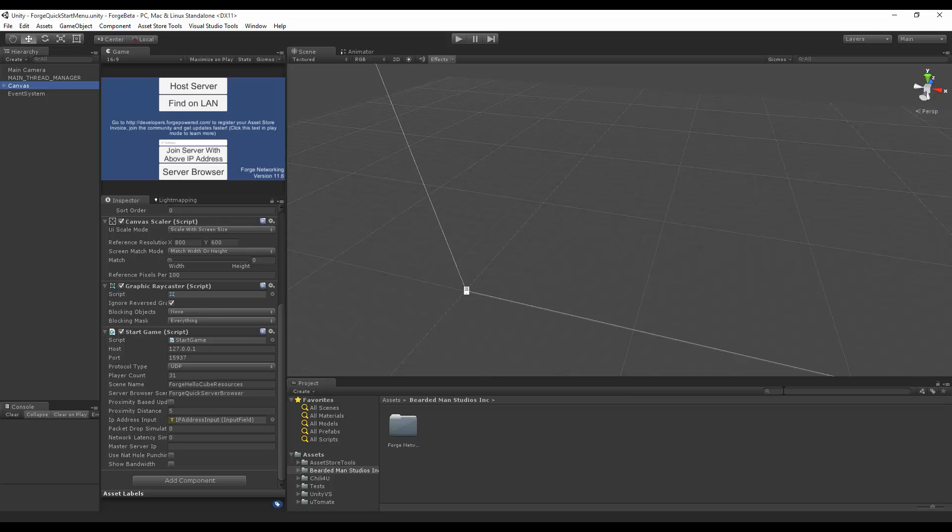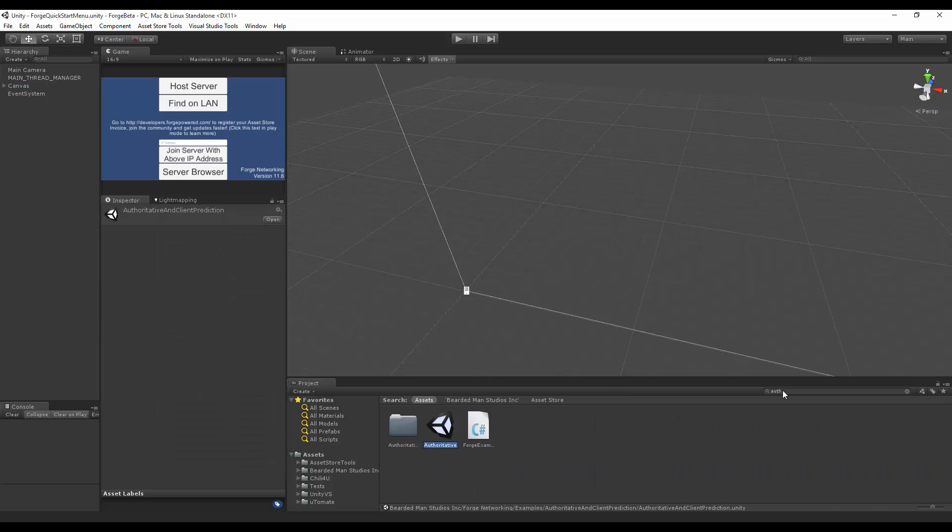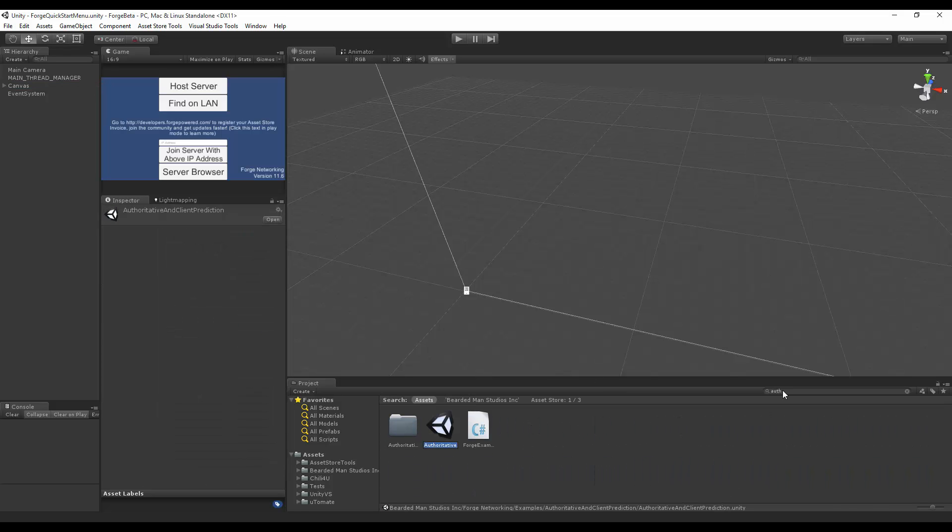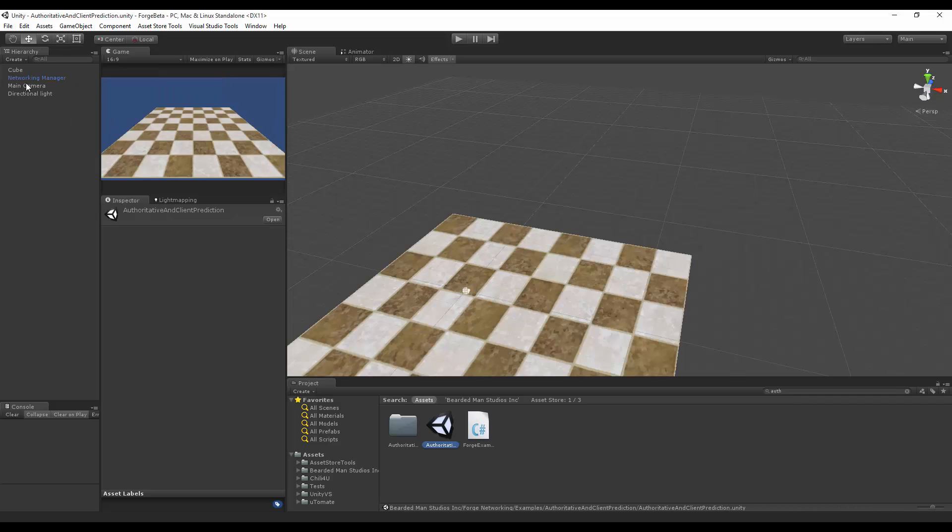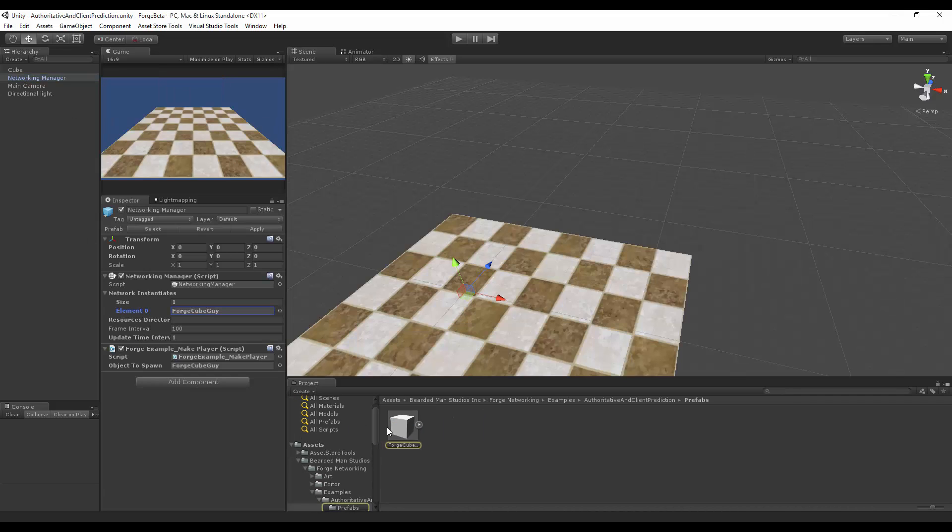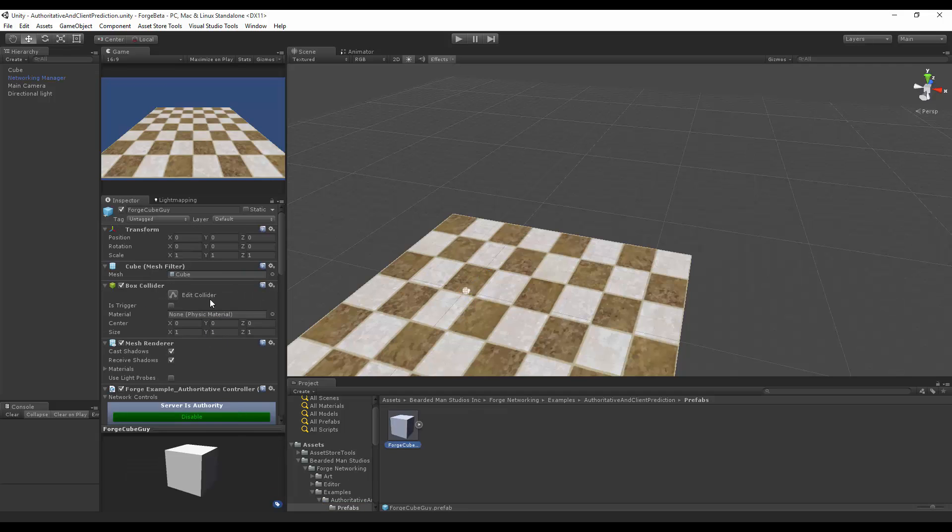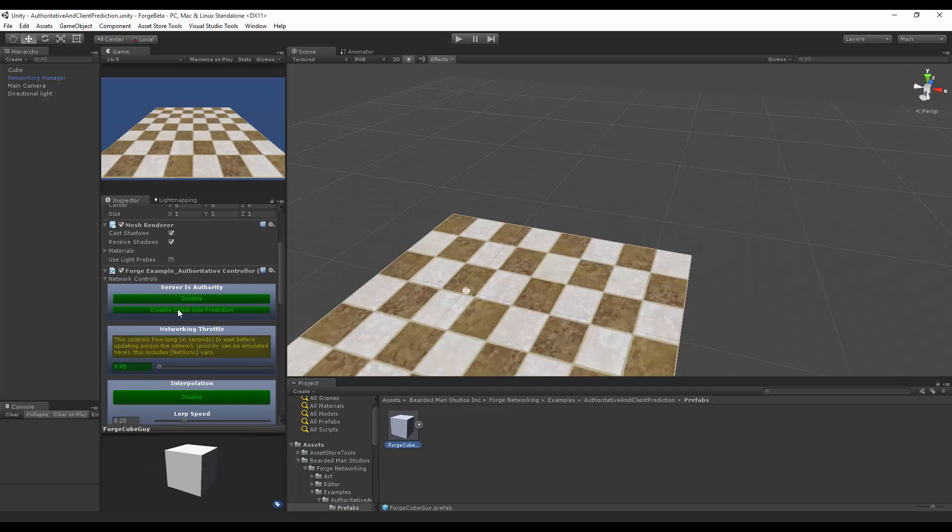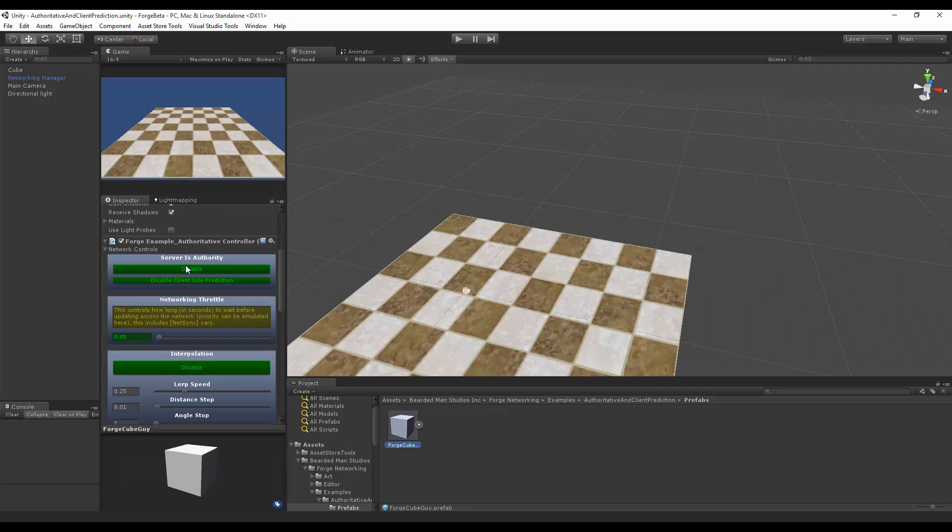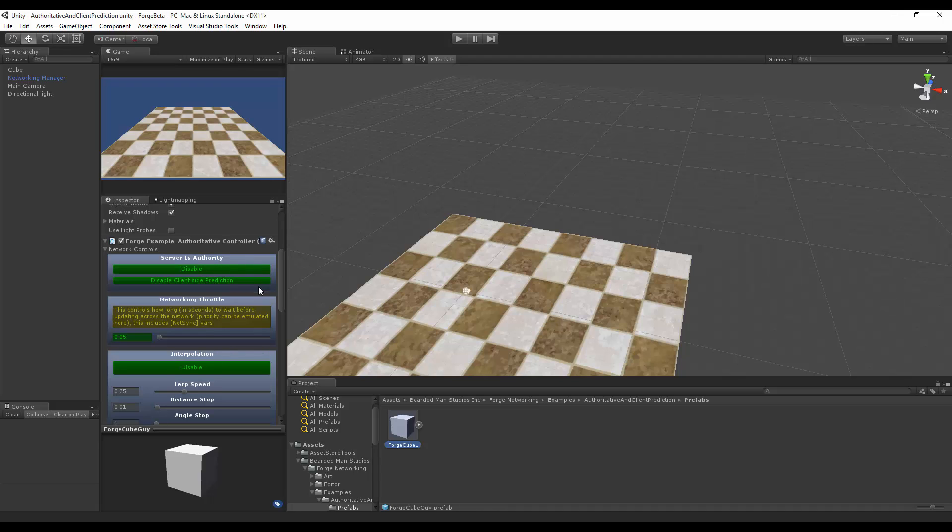So the first thing I'm going to do is go to authoritative, copy that name, jump in here, select the Forge Cube Guy. This is the cube that's going to spawn in there. Notice we have inside of the server's authority, we have it enabled and we enable the client-side prediction.